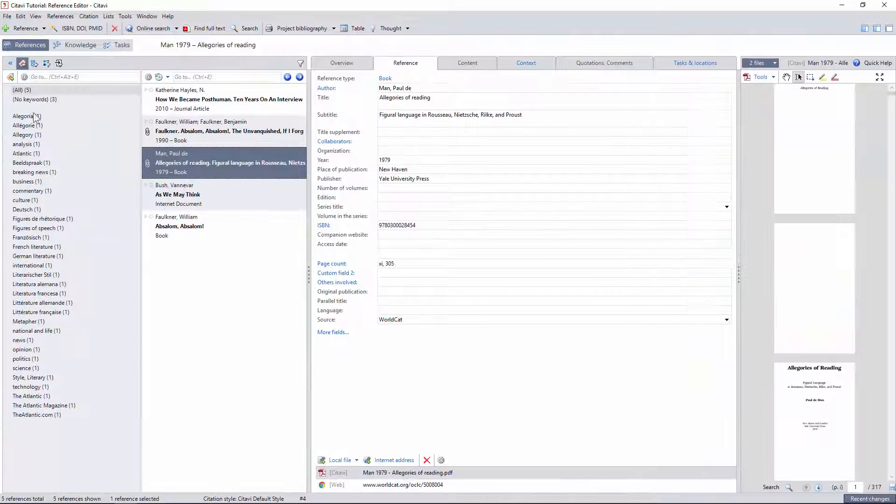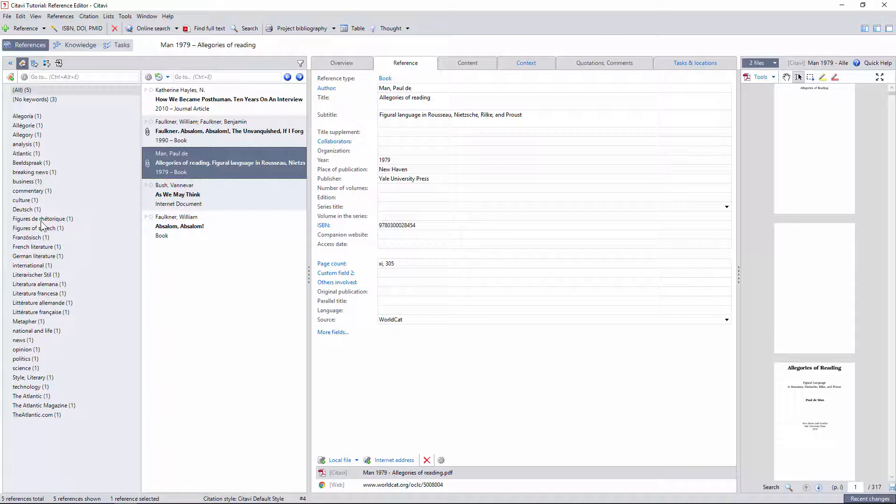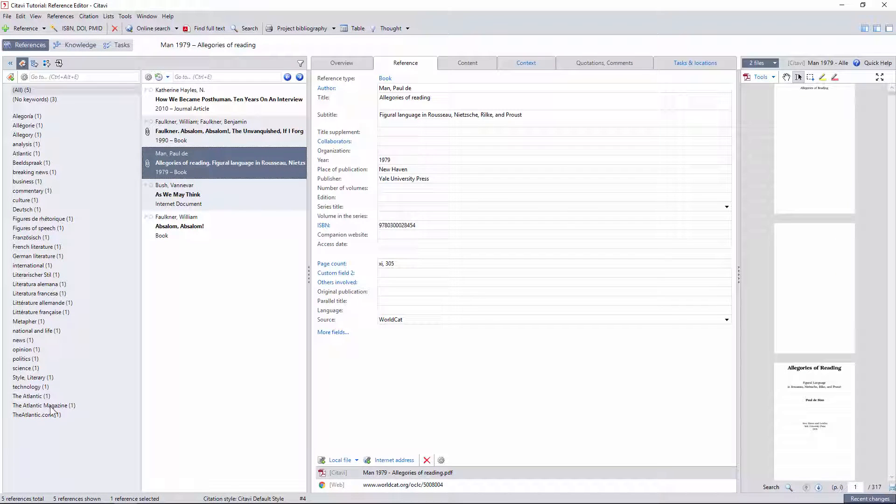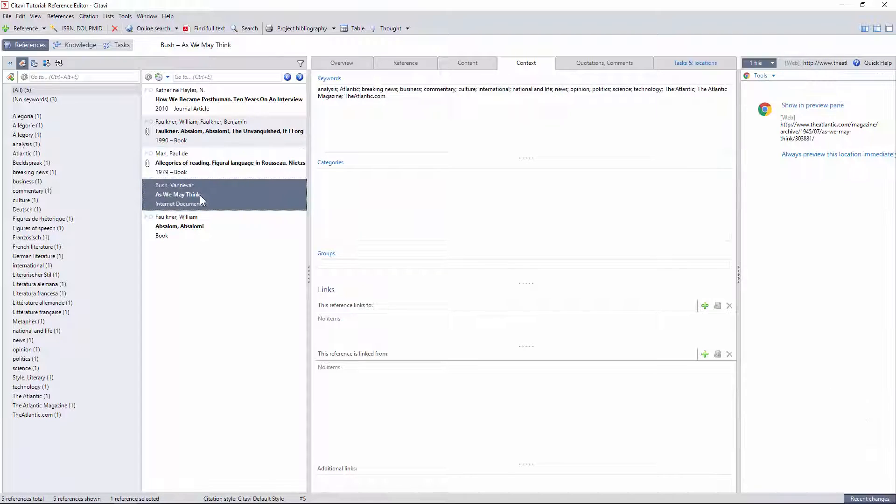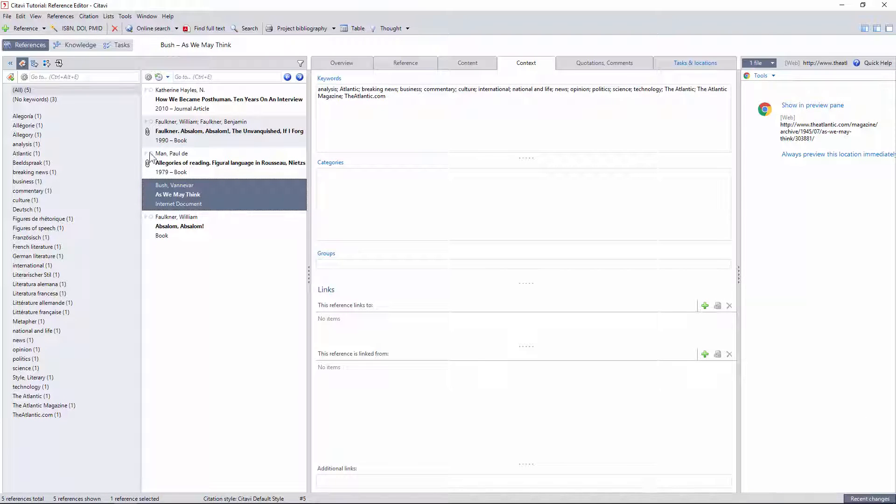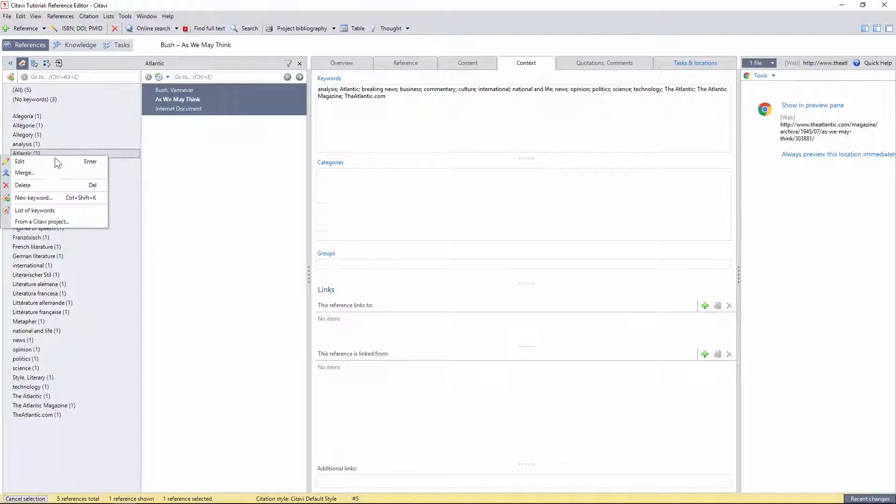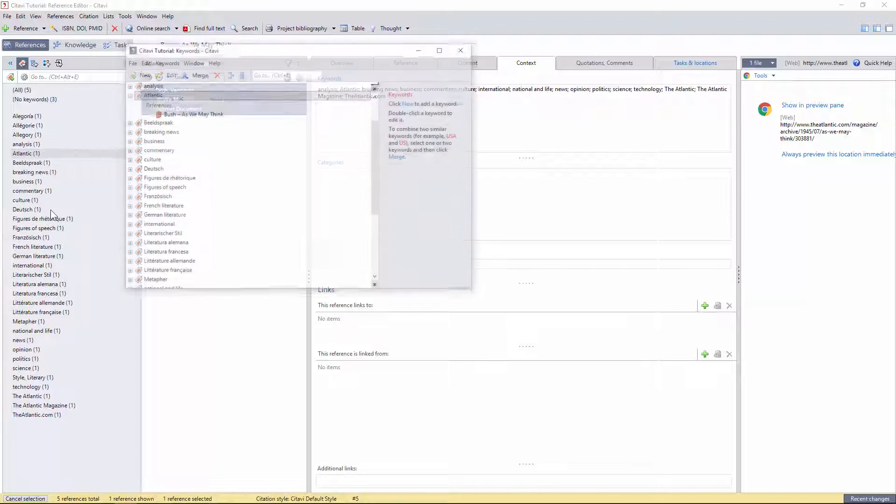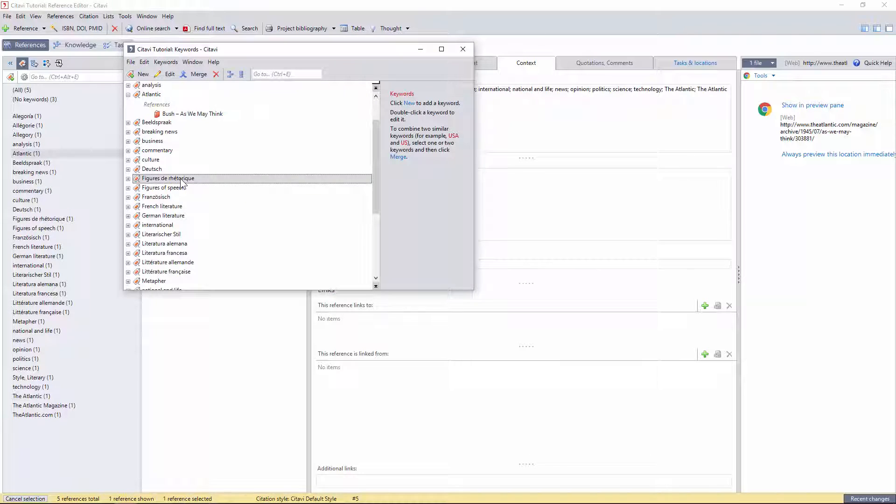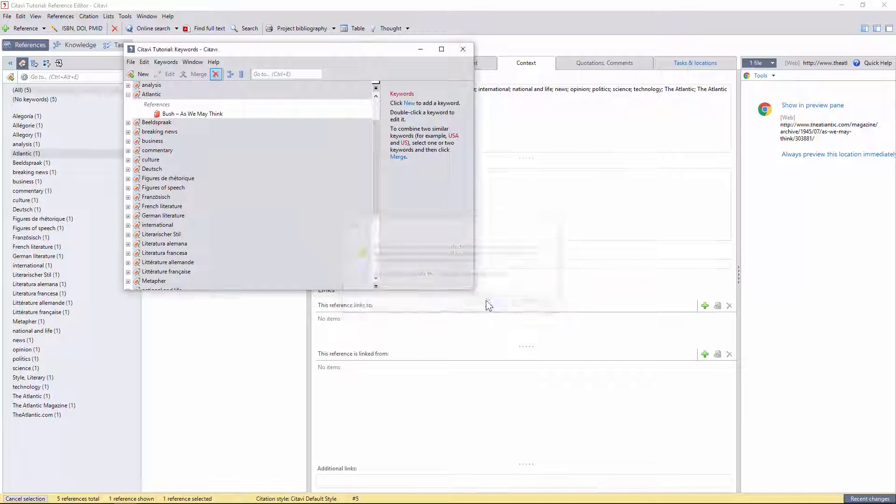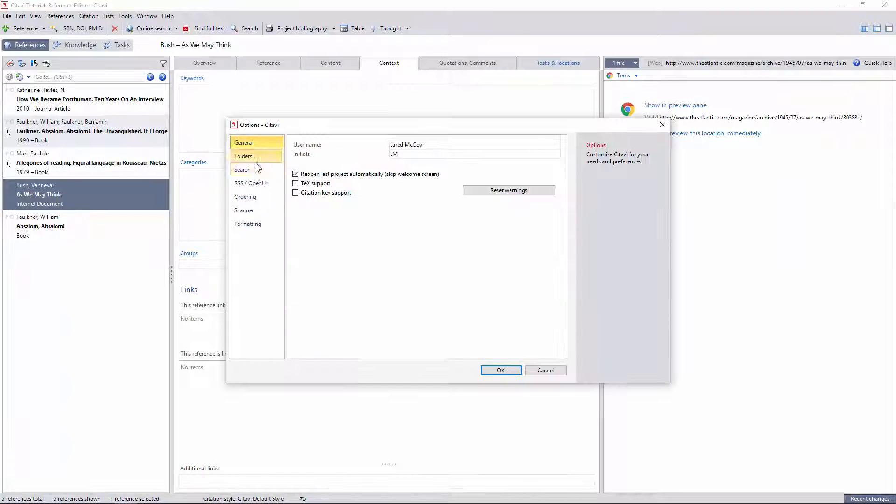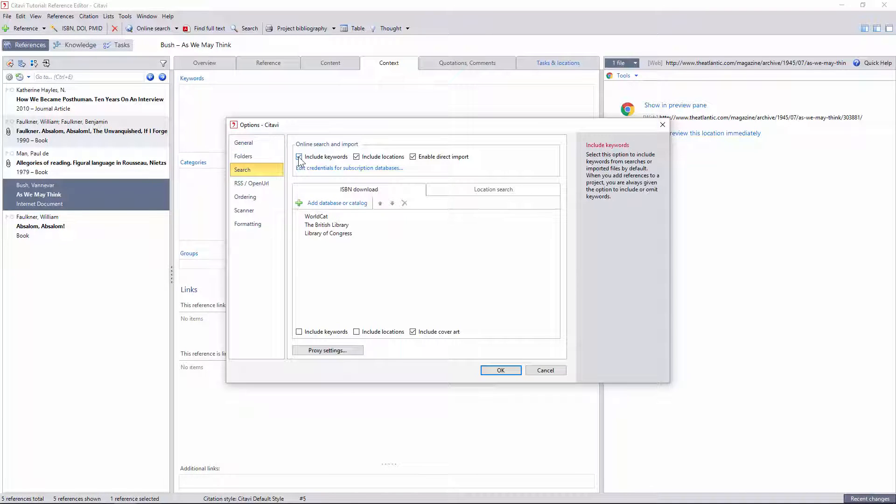If you use the Picker plugin, Citavi will automatically import any keywords for your reference that it finds on the library database. If you want to manage this keyword lexicon yourself, as I discussed later on, and don't want to keep deleting these automatic additions, you'll want to turn off the Keyword Import option under Settings.